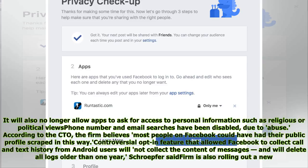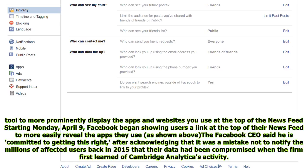According to the CTO, the firm believes most people on Facebook could have had their public profile scraped in this way. A controversial opt-in feature that allowed Facebook to collect call and text history from Android users will not collect the content of messages, and will delete all logs older than one year. Schroepfer said the firm is also rolling out a new tool to more prominently display the apps and websites you use at the top of the news feed, starting Monday, April 9.